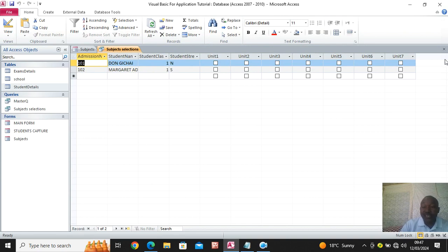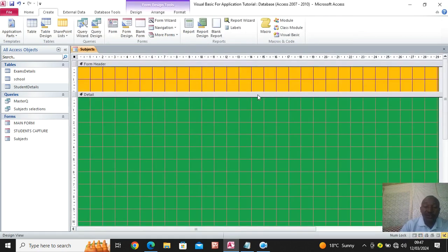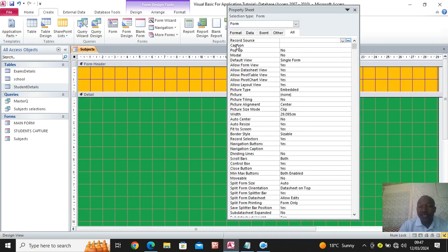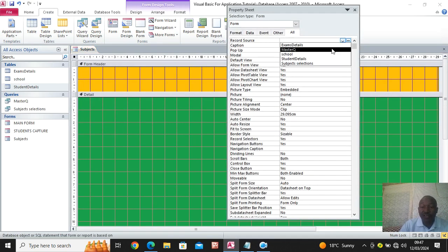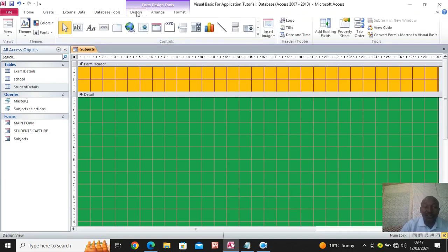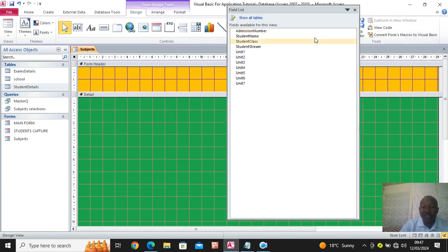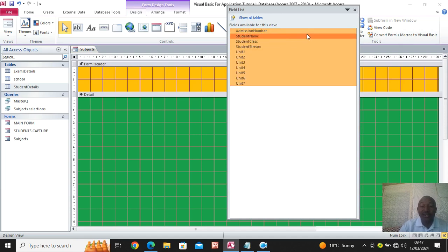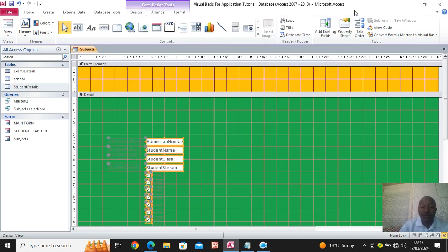Click on this point here, or right-click and go to properties, then record source — choose the query 'subject selections'. Close that. The next thing: go to design view, then click on 'add existing fields'. These are the fields from admission number to unit 7. Hold the shift key and drag them inside here, then close this panel.